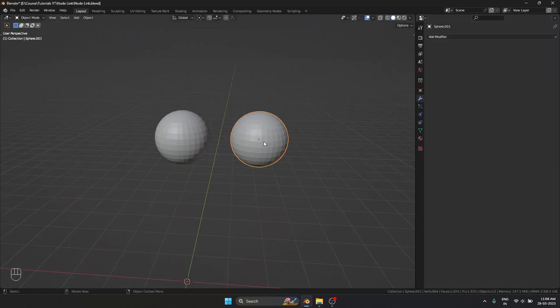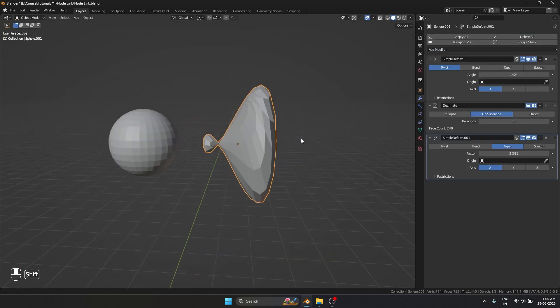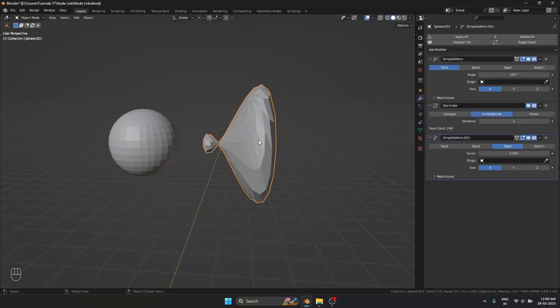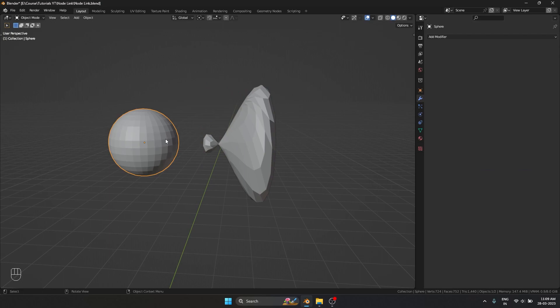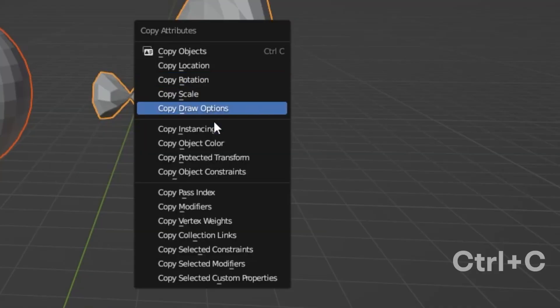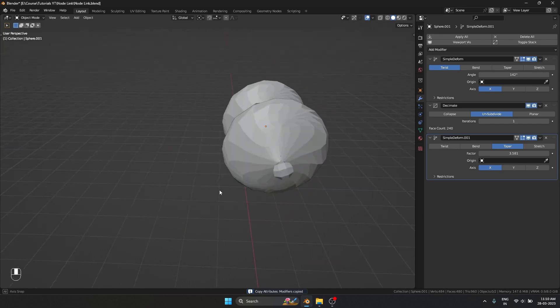I'm going to add some modifiers to this sphere. So I applied some simple modifiers to this one. If I select this and then select this, I can use Ctrl C and copy the modifiers.